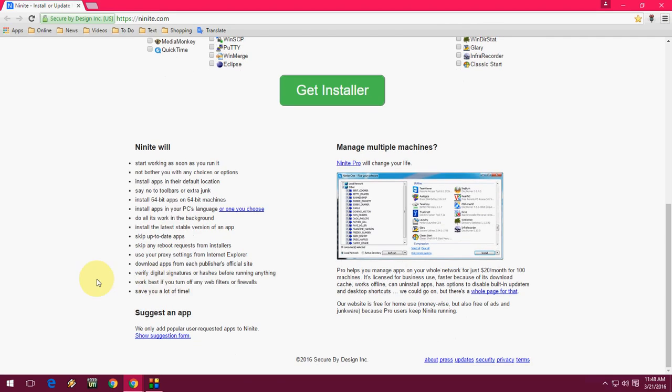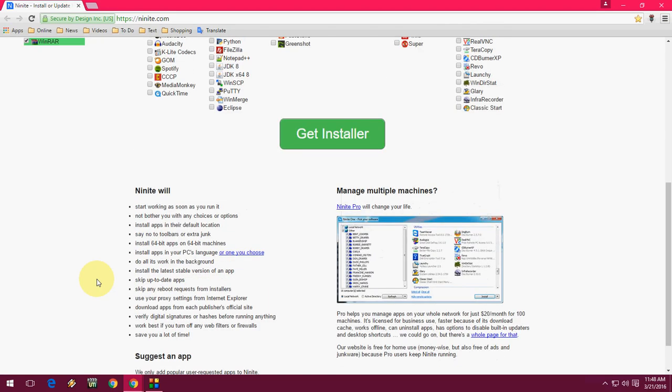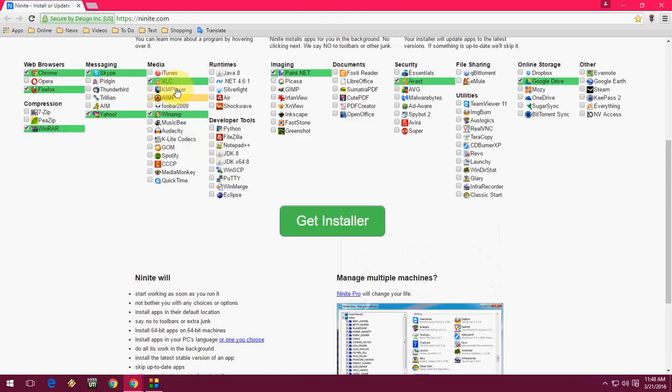You don't need to uncheck something and you don't need to worry about updates for applications. Just select all your required software and applications and click Get Installer. After this, your file will download. Just click Run.